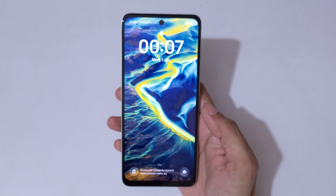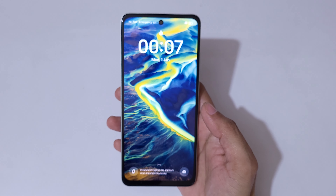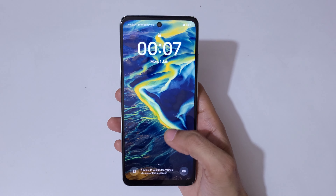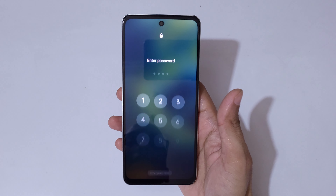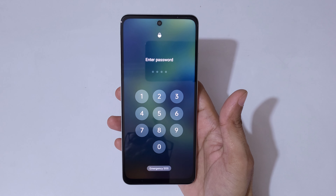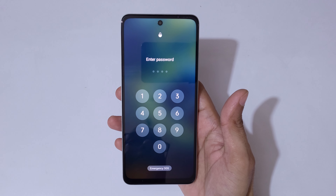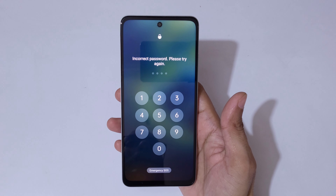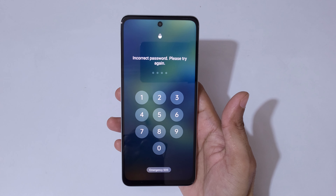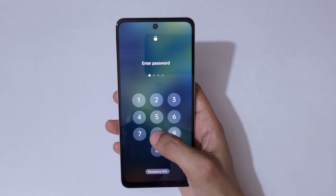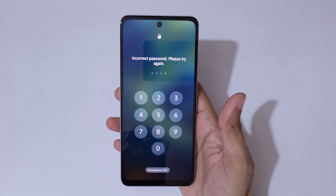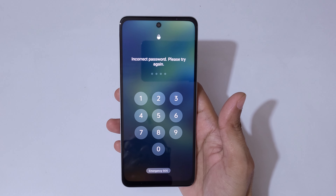Hey guys, welcome to my channel. In this video I'm going to show you how to hard reset the Oppo K2LX 5G smartphone. This is helpful for those who have forgot their password, PIN, or pattern — as you can see, it shows 'incorrect password, please try again'.